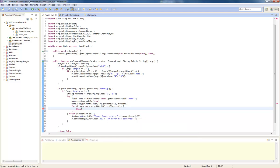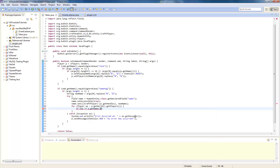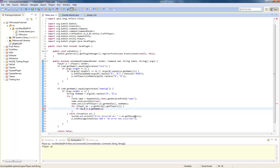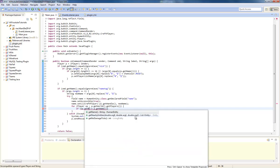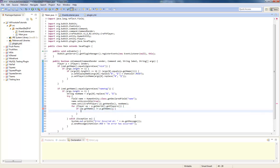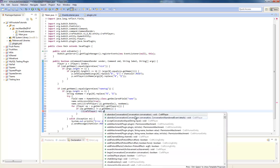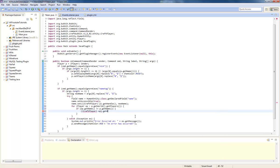We're going to do if OP is not equal to P dot get name. We're going to do craft player P dot get handle dot.